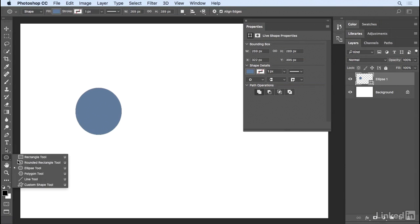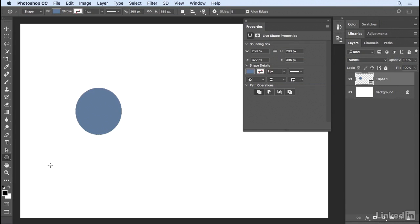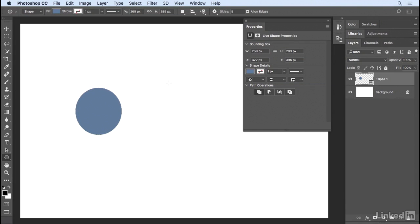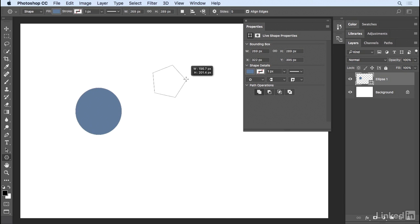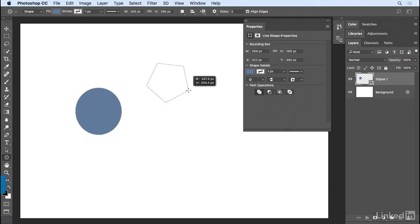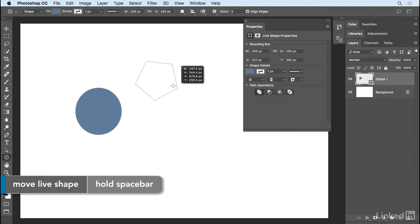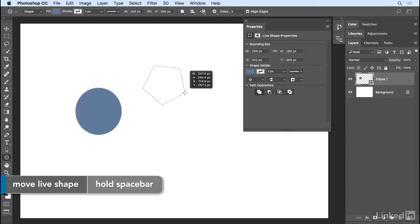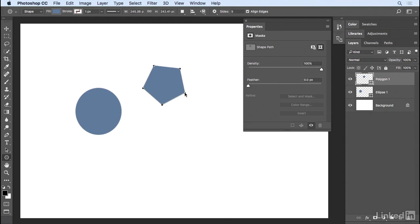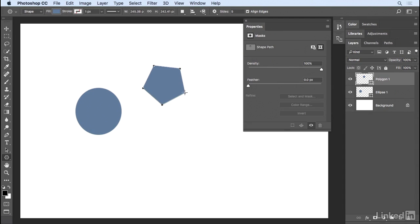Let's move on to the Polygon tool. When I click and drag in the image area, I can rotate the polygon, and if I hold down the space bar, I can actually reposition it. When I let go of my cursor, it creates its own shape layer in the Layers panel.